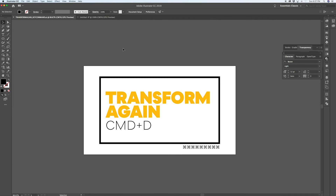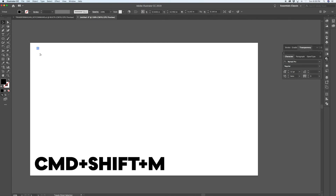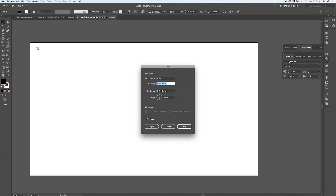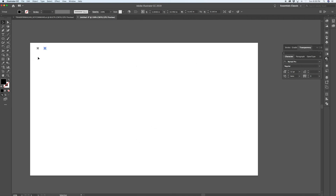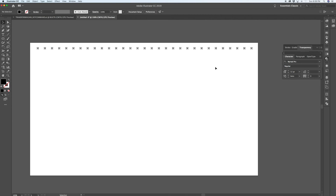Transform Again is a key command I discovered years ago and use all the time — I've made two videos on my channel using it. I use it to create repeating elements that are evenly spaced. Grab a shape, hit Command Shift M to pull up the Move dialog box, set vertical move to zero and horizontal to 0.5 inches, and click Copy — that moves it over half an inch and creates a copy.